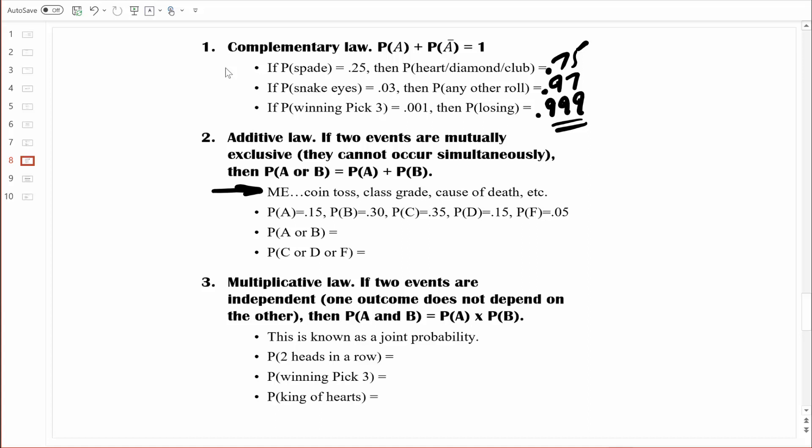With that in mind, let's compute a few simple probabilities. Here you can see a distribution of grading outcomes. For some particular class, about 15% of students get A's, about 30% get B's, and so forth. What's the probability of getting an A or a B? Since grades are mutually exclusive, I can simply add the probability of getting an A — which is 15% — and the probability of getting a B — which is 30% — and get 45%, or written as a probability, 0.45.